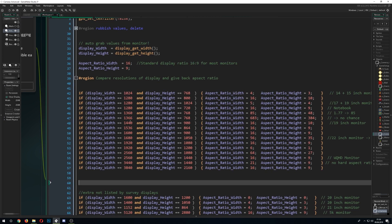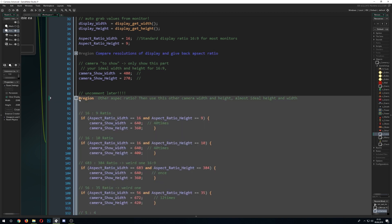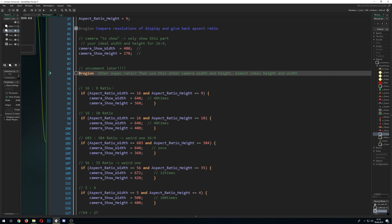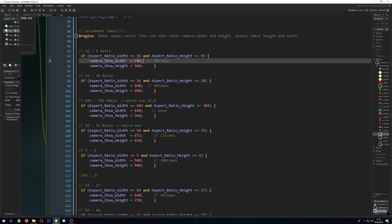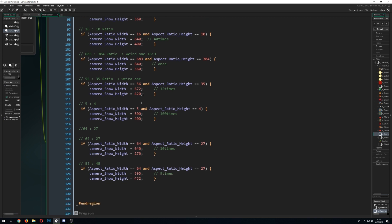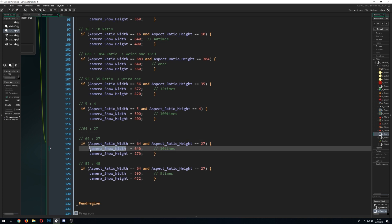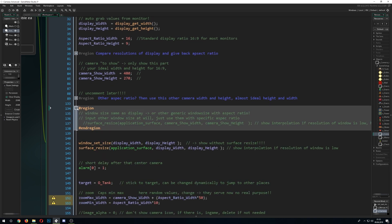We take the display width and height, check which aspect ratio they match, and assign the aspect ratio width and height. With those values, we determine what ideal camera cut to use. For example, a 16:9 ratio uses 40 times 16 and 40 times 9 as the camera dimensions. We assign the camera width and height depending on what monitor the player has.